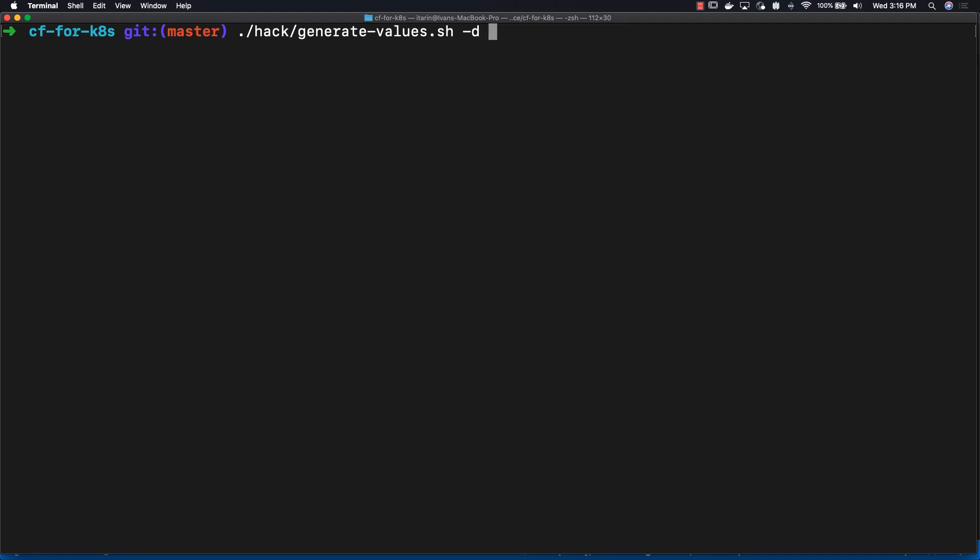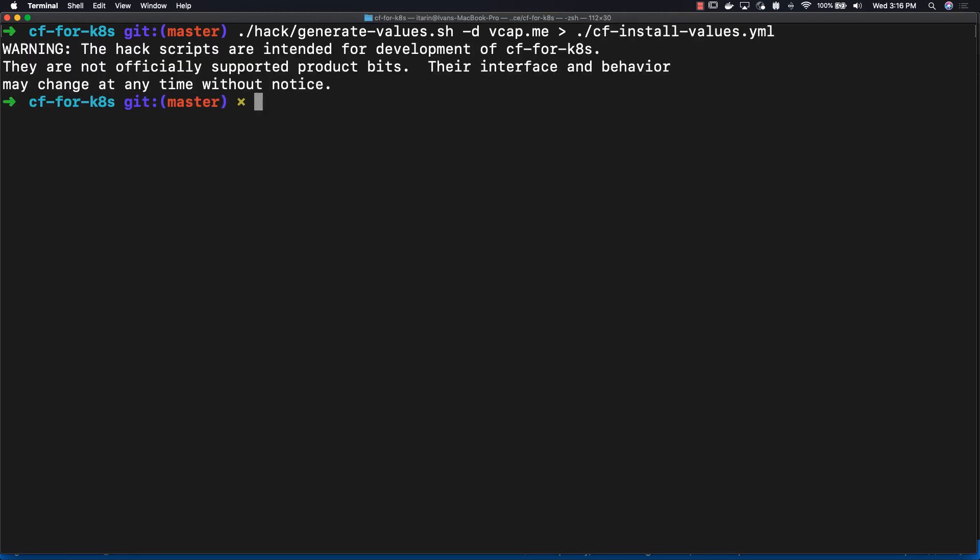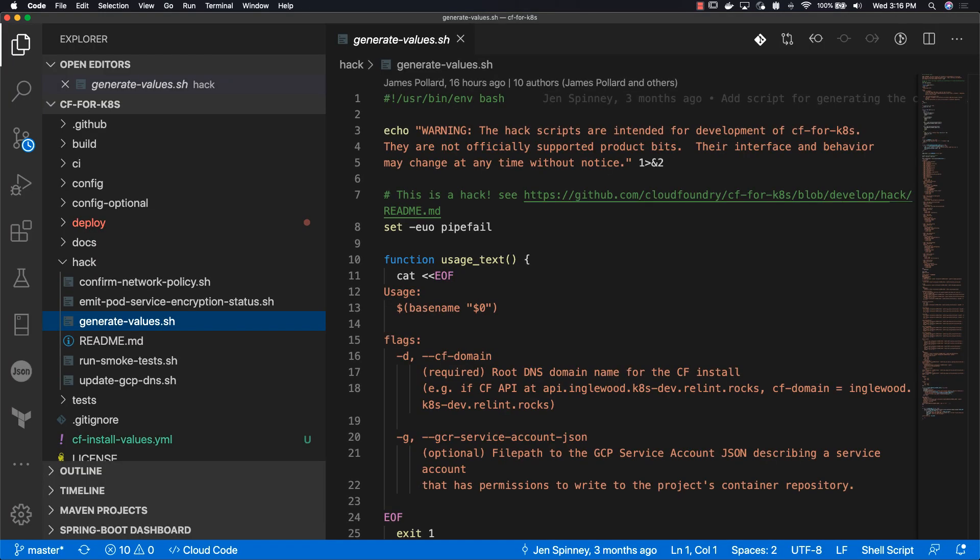We're going to use vcap.me as the domain. That's what the -d flag signifies. That tells CF for K8s that this is a local deployment and we don't have to set up DNS for our domain. We're sending that to a file called cf-install-values.yaml. You can call it whatever you like.